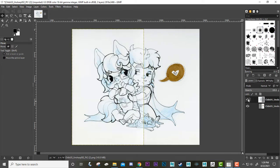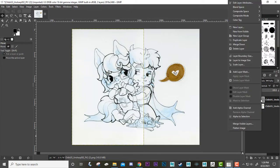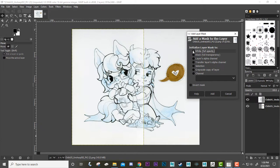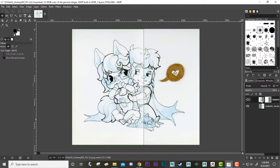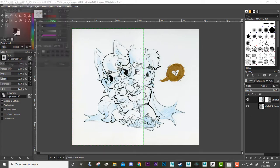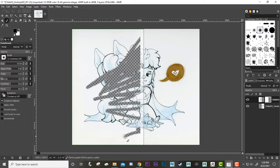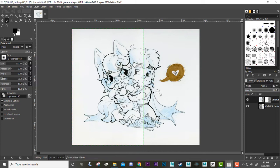This layer here is a little faded, so I'm actually going to erase some of this. We can create a mask on this layer by right-clicking the layer we want to create a mask on and doing Add Layer Mask. It'll ask you if you want to do white, black, or invert — we're just going to do a white mask and hit Add.